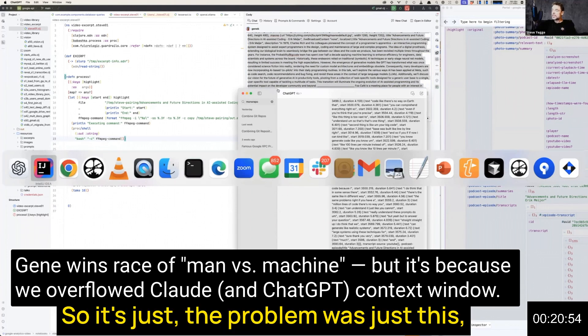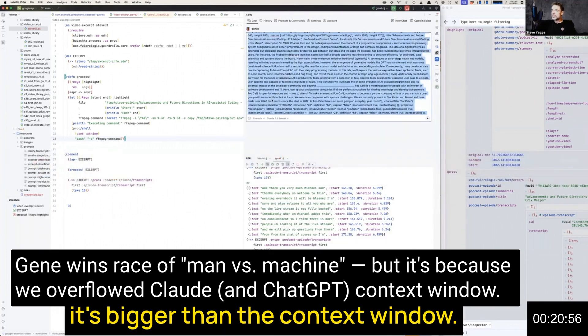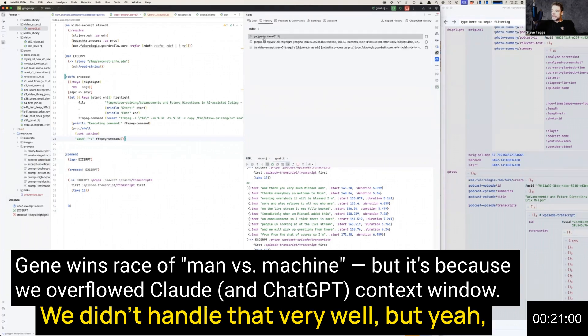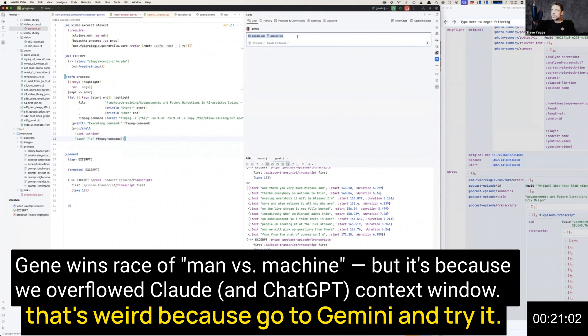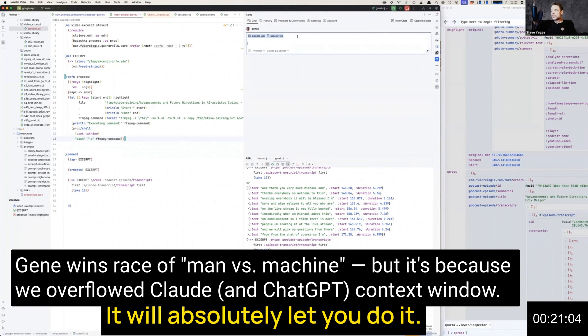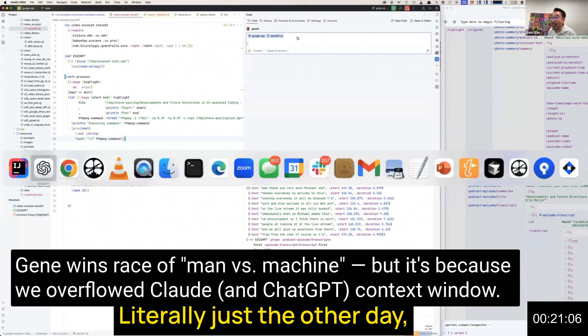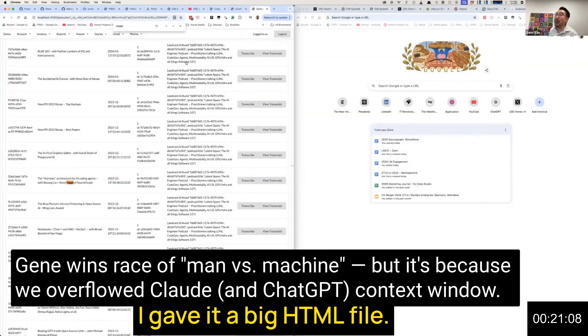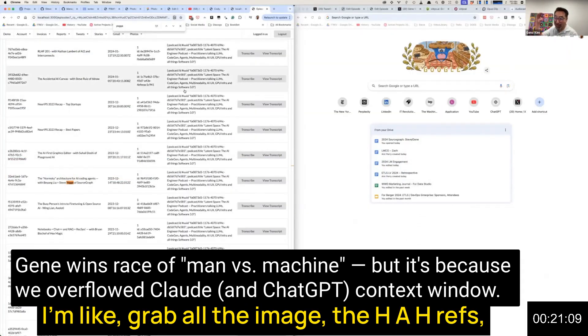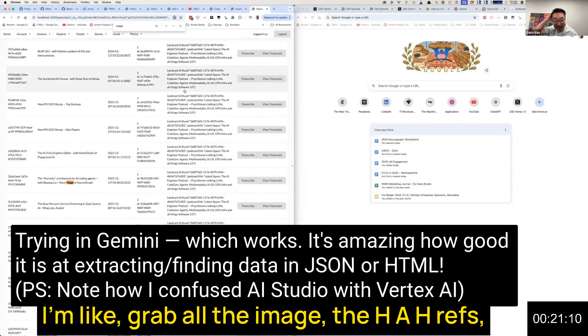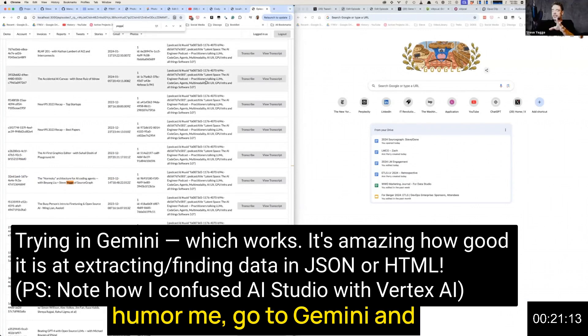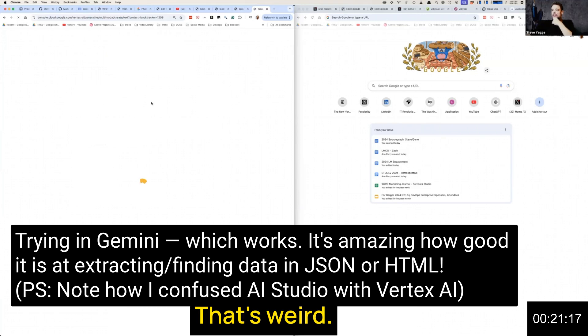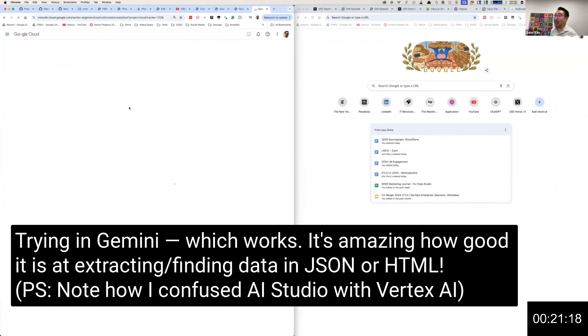The problem was it's bigger than the context window. We didn't handle that very well. That's weird because go to Gemini and try it. It will absolutely let you do it. Luckily just the other day I gave it a big HTML file—grab all the image HREFs. Humor me, go to Gemini and just try dumping it in there.